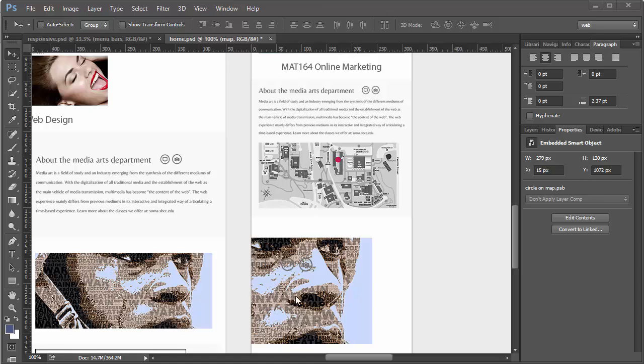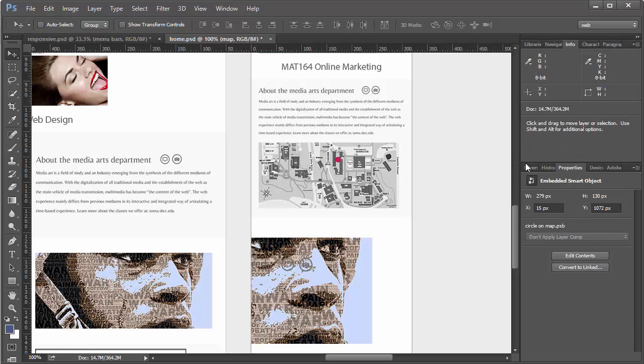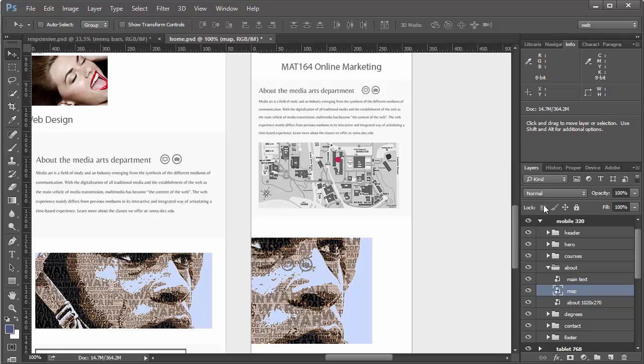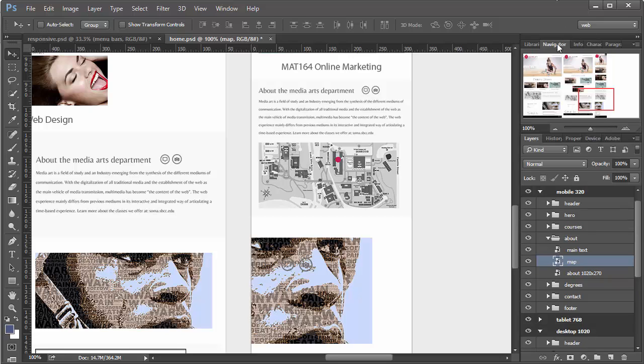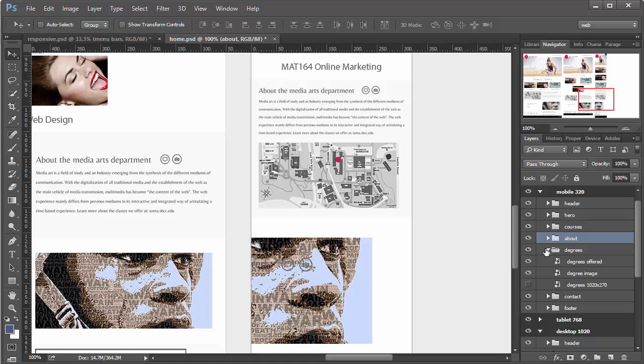Okay, our next section would be the Courses section. So once again, get back to our Layers panel and get to the Degrees section.